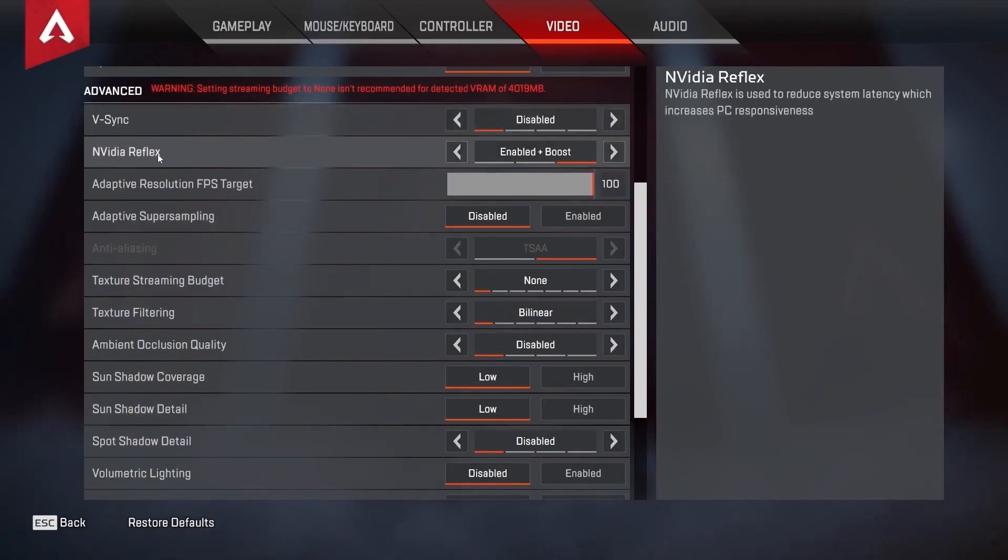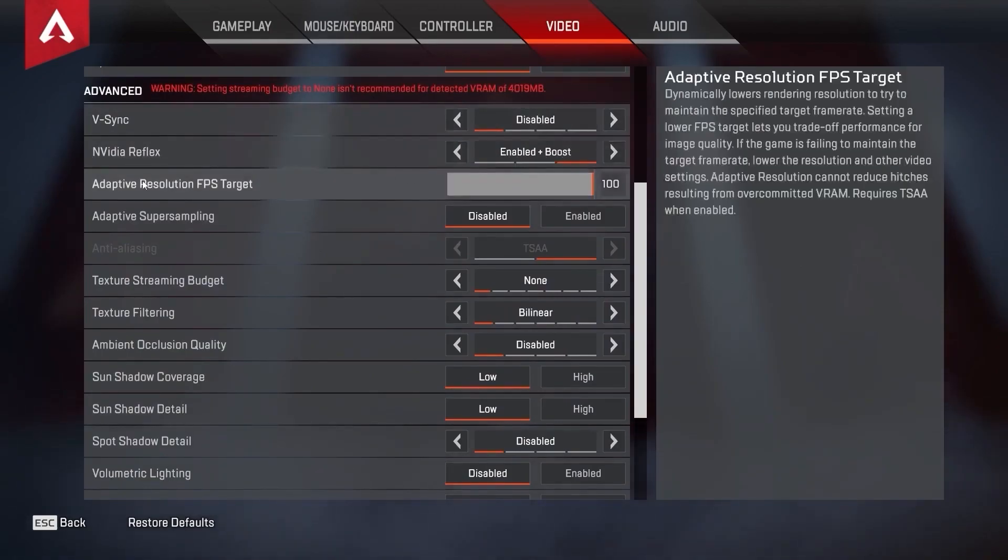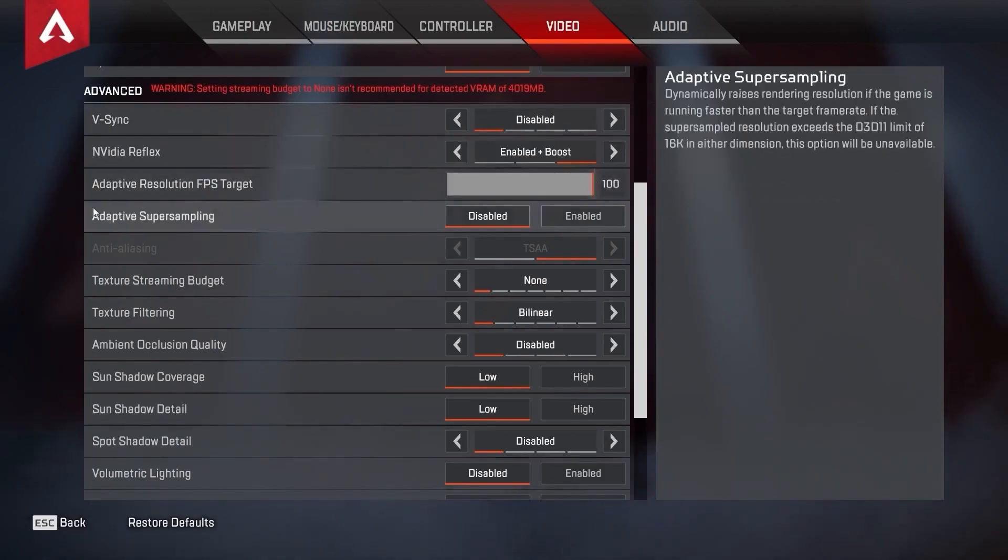NVIDIA Reflex, select enabled plus boost. Adaptive resolution FPS target, select 100. Adaptive super sampling, select disabled.